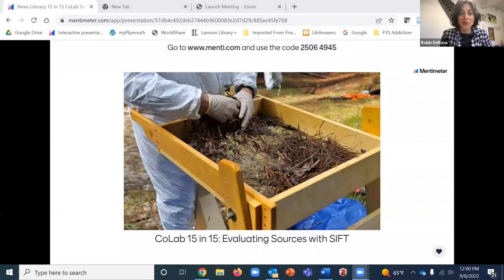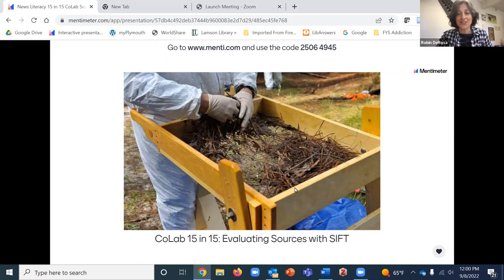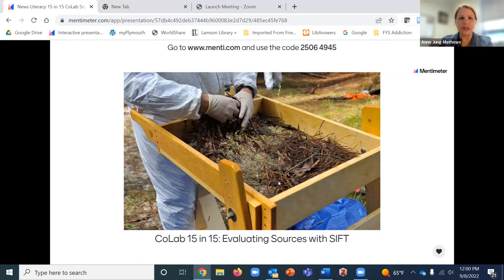Welcome to our next 15 and 15 session. We're glad you're here. We're going to get started right away and try to end on time — just a short, fast blast. With that, I'll hand it over to my wonderful colleague, librarian John Matthews.